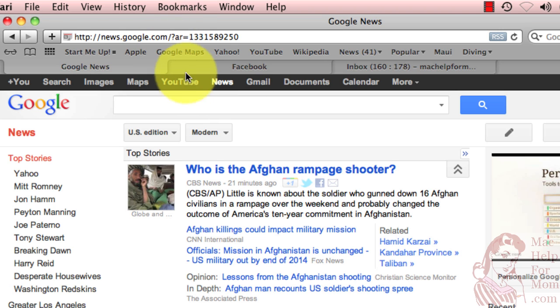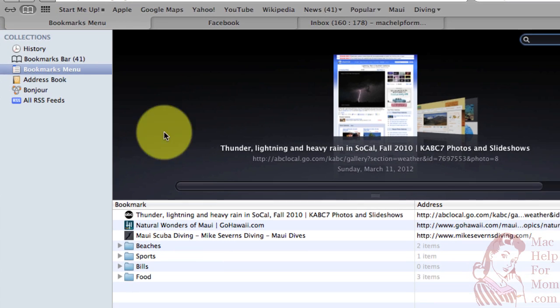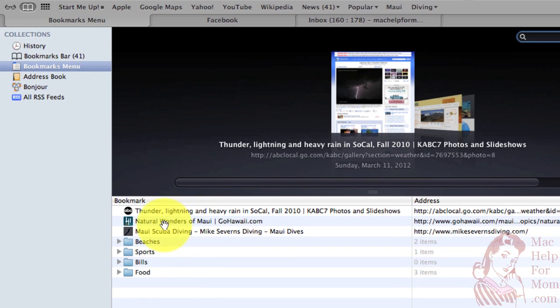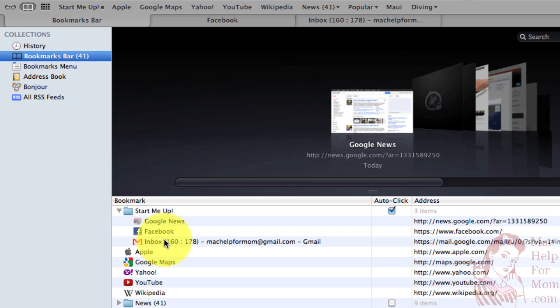And let me go look in the bookmark list here. Let's see, bookmarks bar, and there's start me up. And there's my three items.